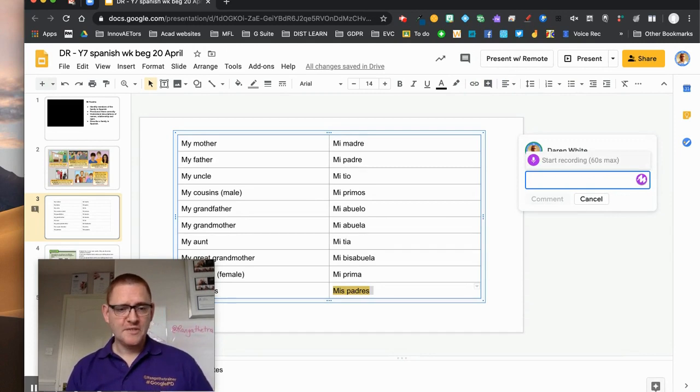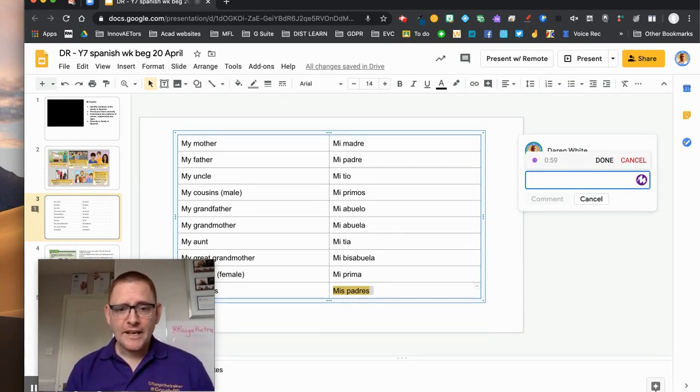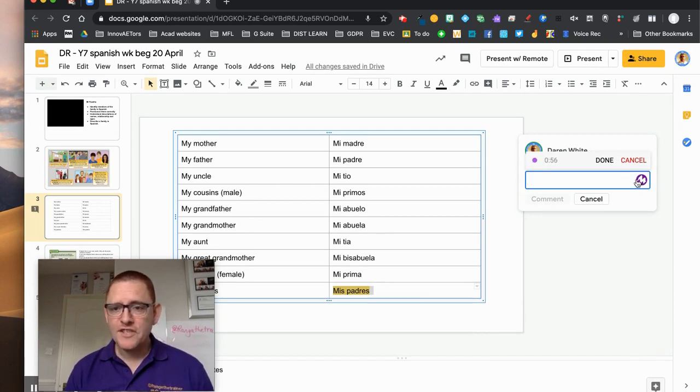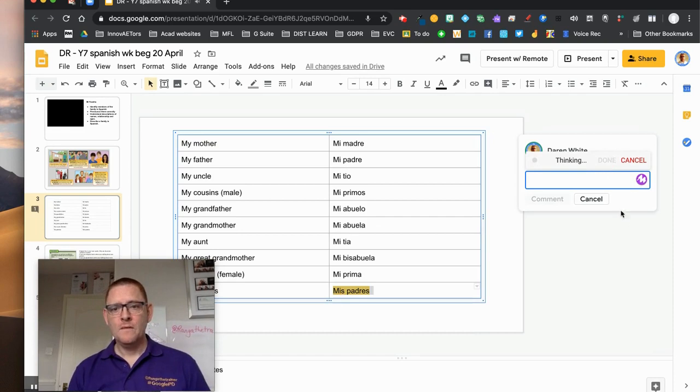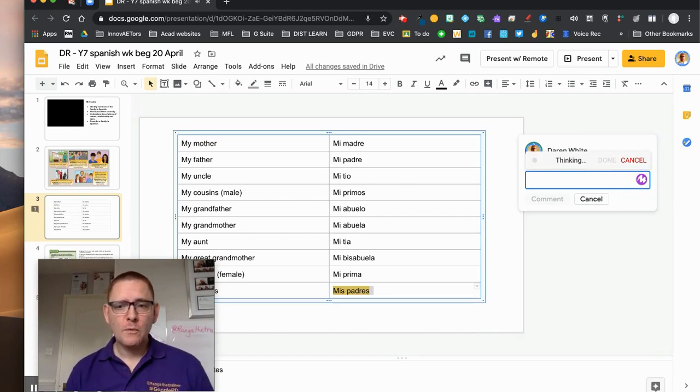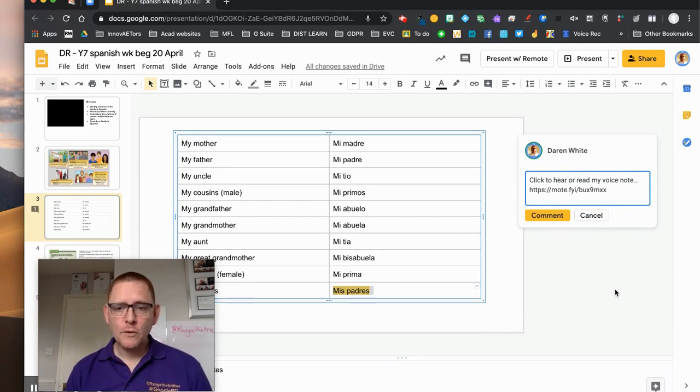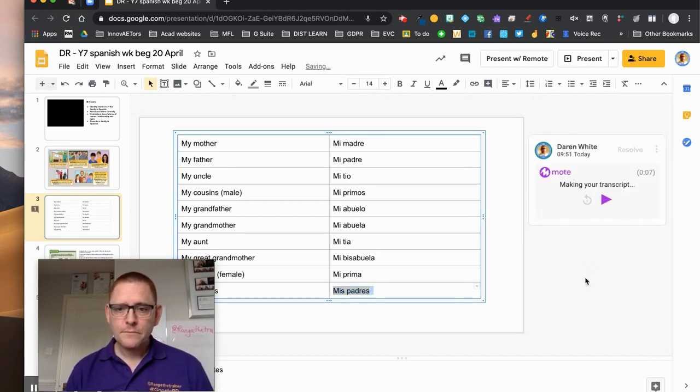So I'm just going to say, 'Absolutely cracking job Dylan, you've absolutely nailed those, got every single one of them right, well done.' And it thinks about for a while what I've said, it creates a voice note but it also creates a transcript for me.